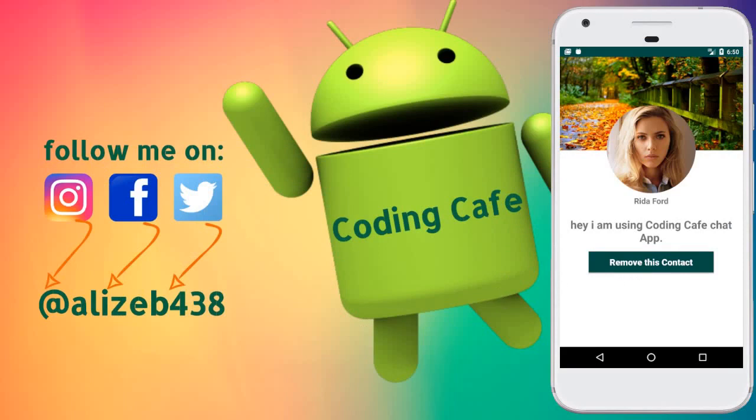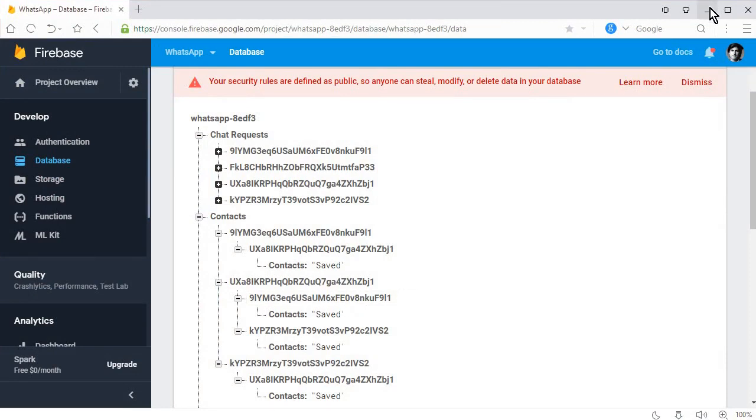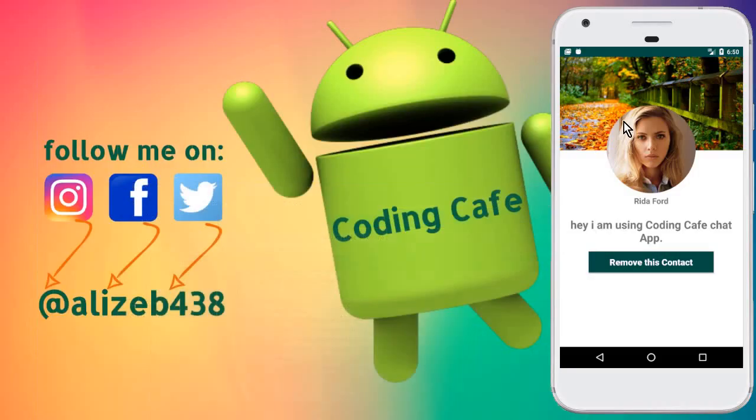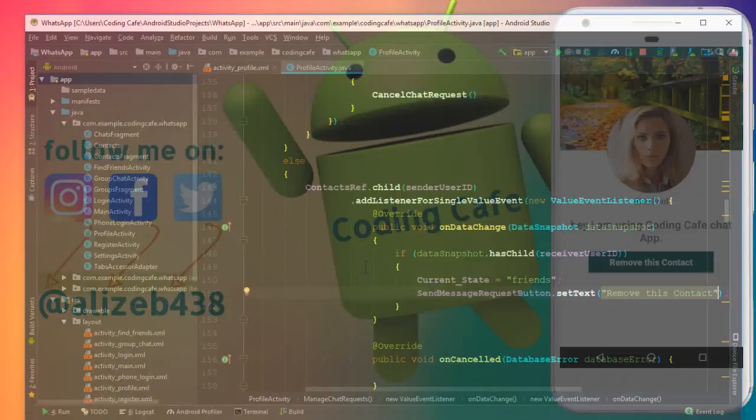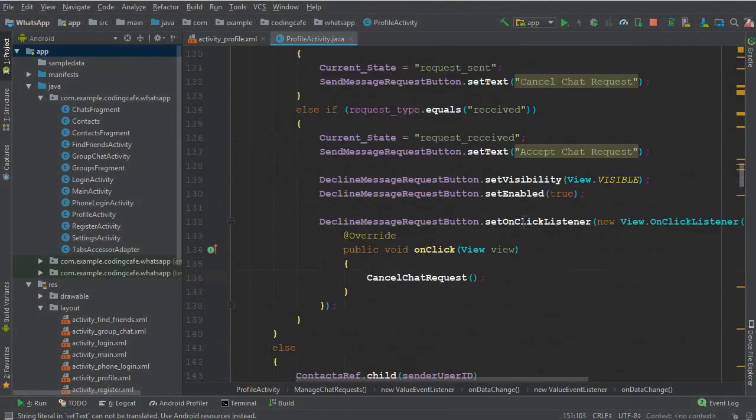The last thing left is the remove contact. If two people are already added in each other's contact list and for some reason they don't want friendship with each other, they can remove that contact from their contact list. Let's work on that.